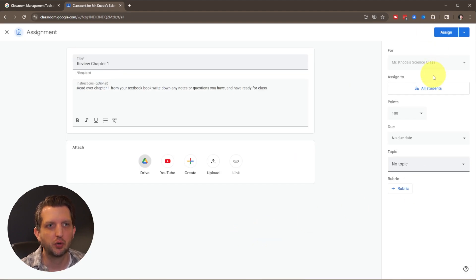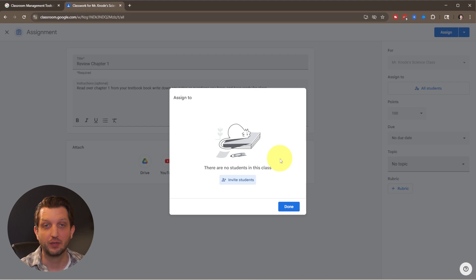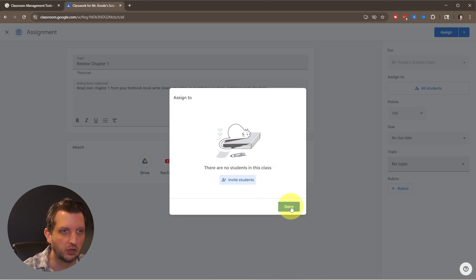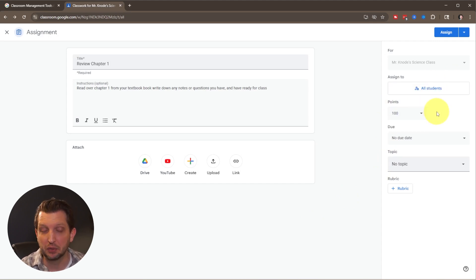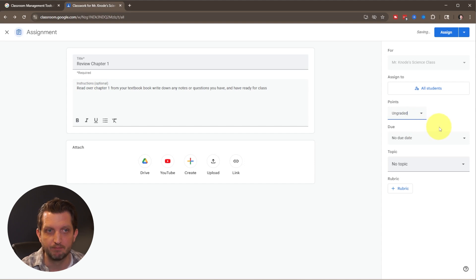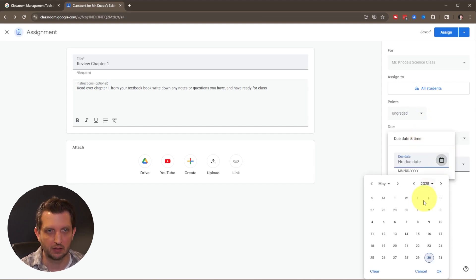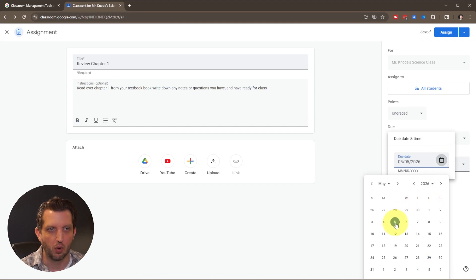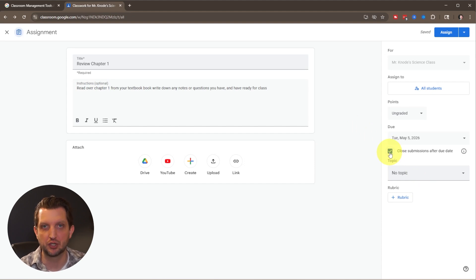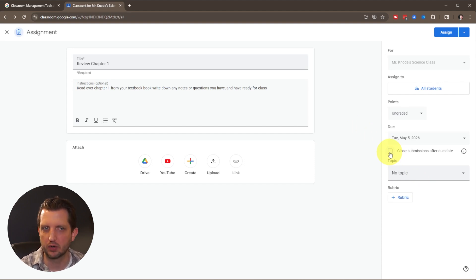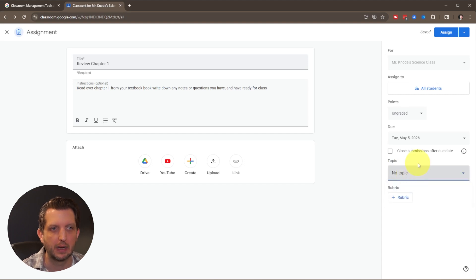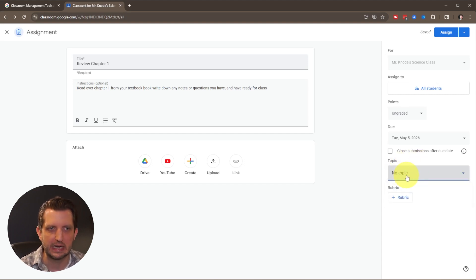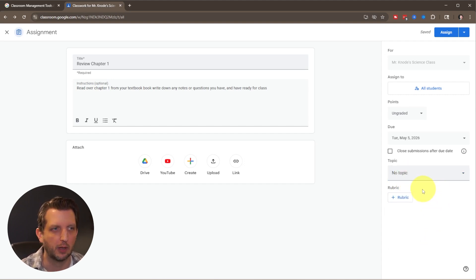You have your drive here and can search for files as needed. On this panel you can assign to all students or certain students. I don't have this connected to the school so I don't have students listed, but you could assign to all or individual students. You can assign a point value or select ungraded. You can add due dates, which I think is very important. We'll have this scheduled for Tuesday. You can check this box to close any submissions after the due date or allow late submissions.